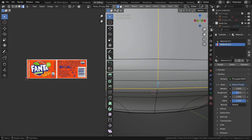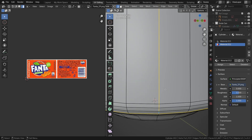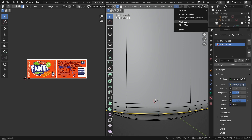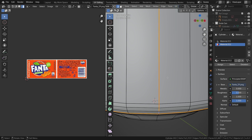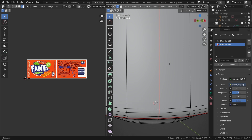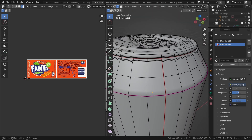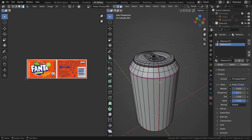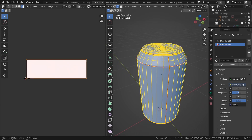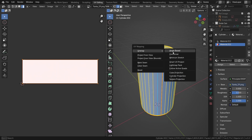Now I will add seams — click on UV and here you can select Mark Seam to mark these edges. Now you can see some red marks highlighted. Now I will unwrap this model — select all by pressing A and then UV, Unwrap, Angle Based.